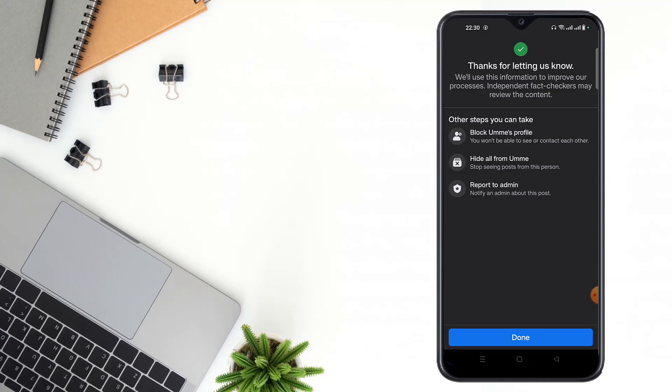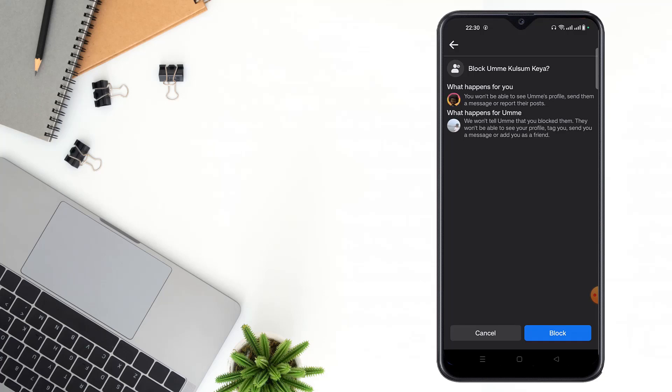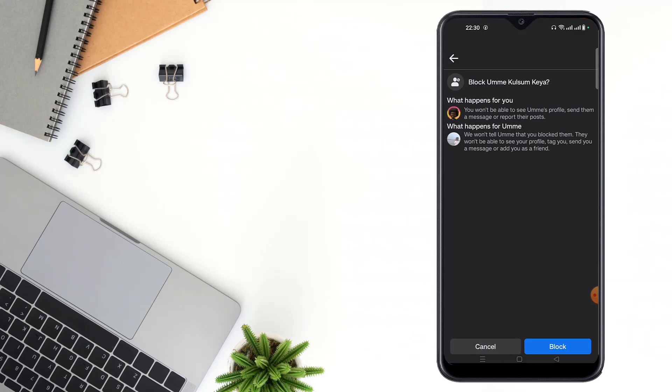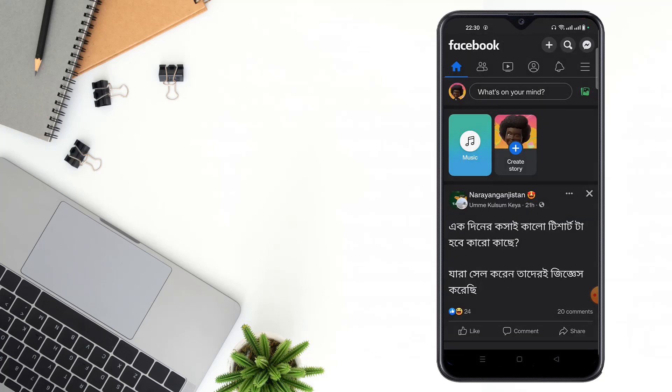Independent fact checkers may review the content. Then click here if you want to block, then click done. After clicking here, the report will go to Facebook community, then they will review this report.